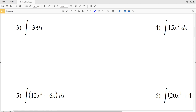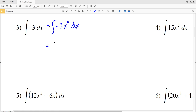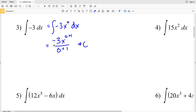For number 3, we can think of negative 3 as the integral of negative 3 times X to the 0, since X to the 0 is 1 and 1 times negative 3 is negative 3. Applying our formula: negative 3 times X to the 0 plus 1 over 0 plus 1 plus C gives us negative 3 times X to the 1 over 1, which is negative 3X plus C.